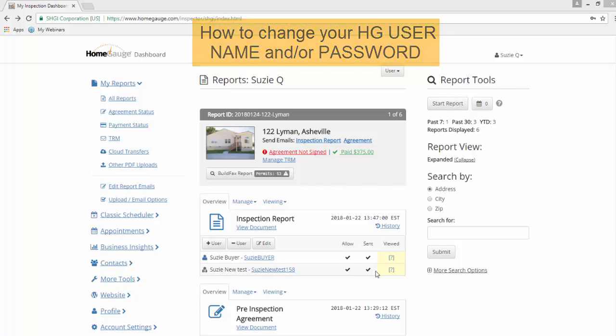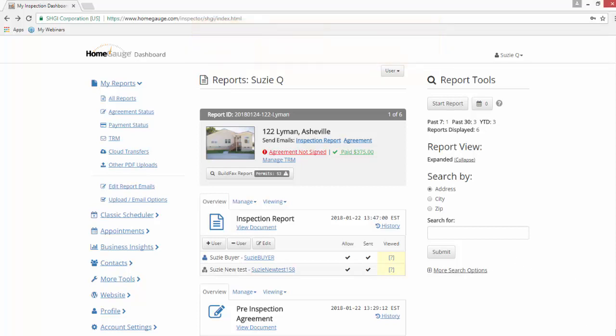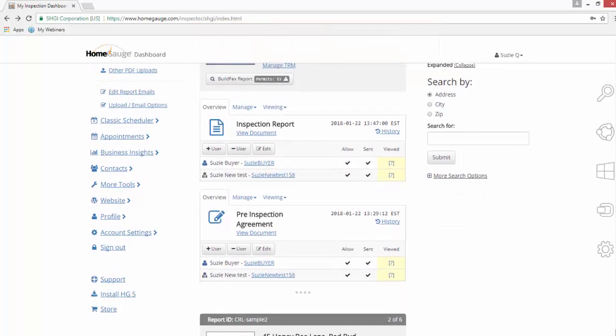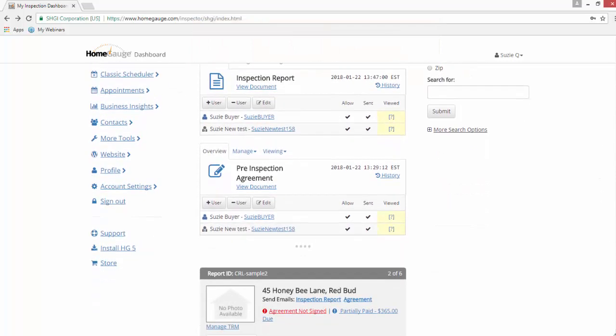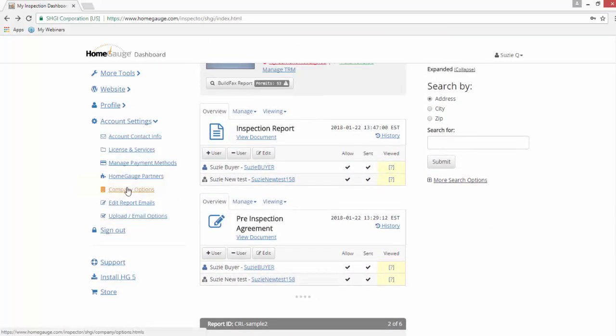Once you're logged into your dashboard, scroll down to the bottom of the blue menu on the left hand side and you'll click on account settings and then you'll click on account contact info.